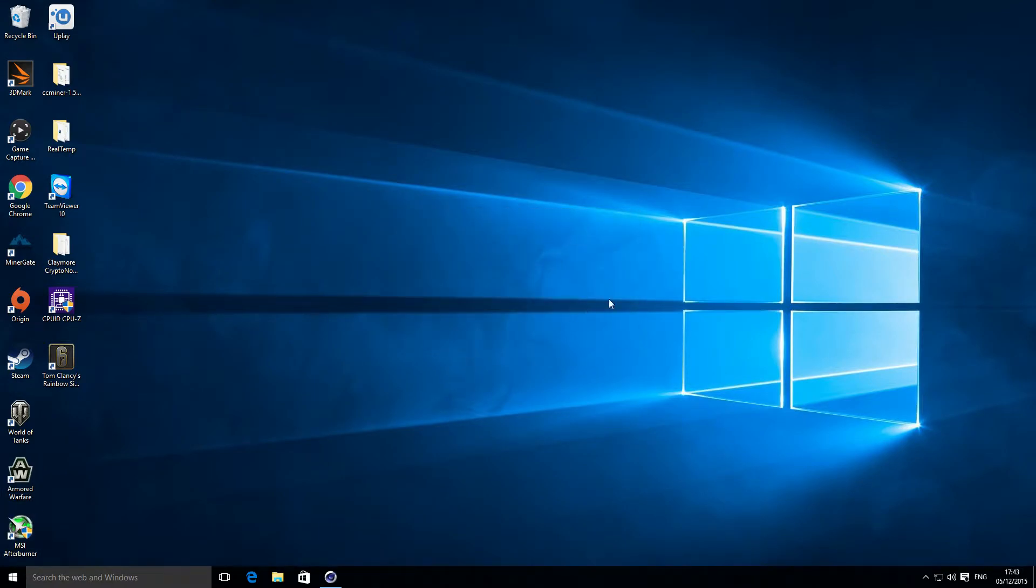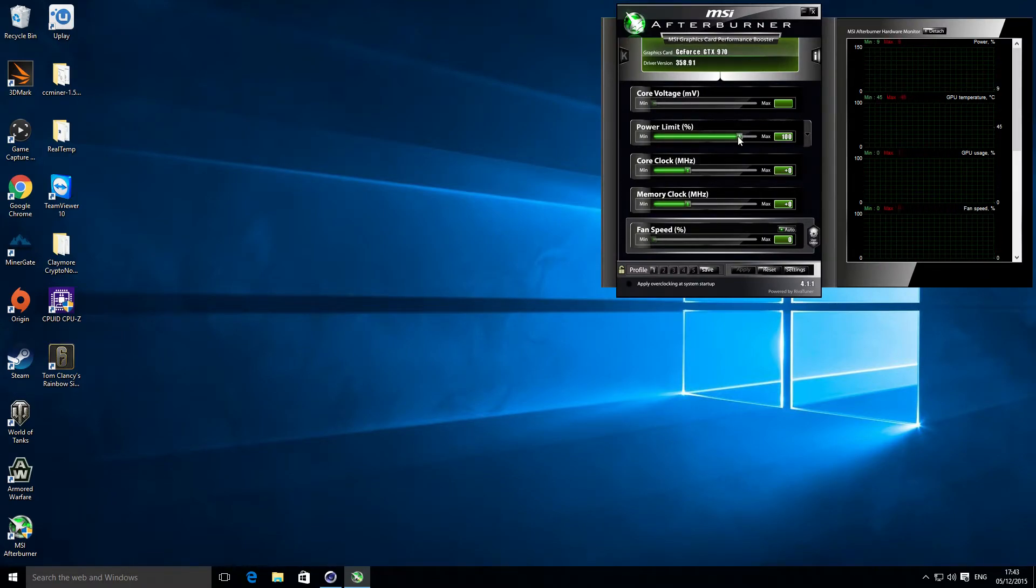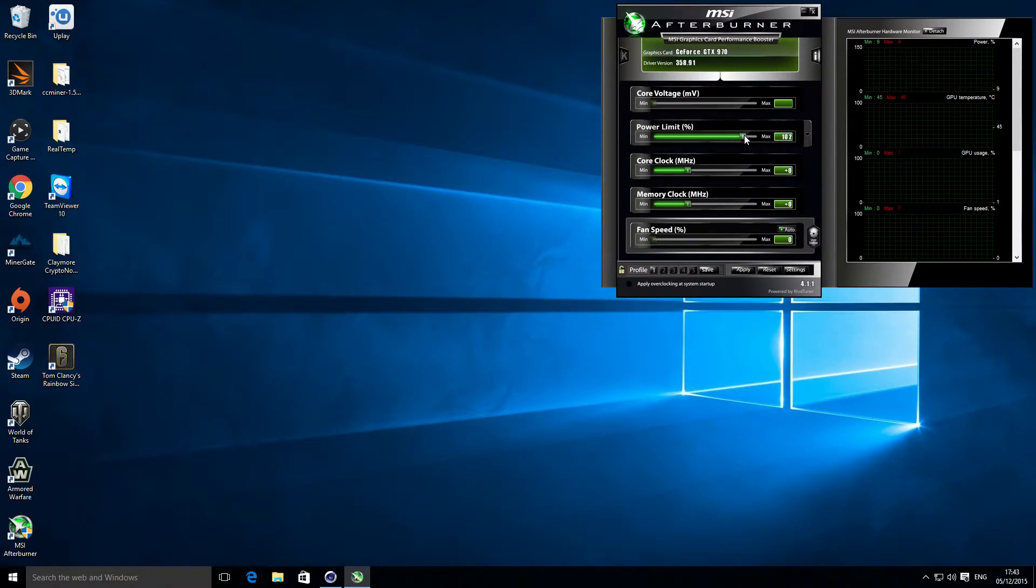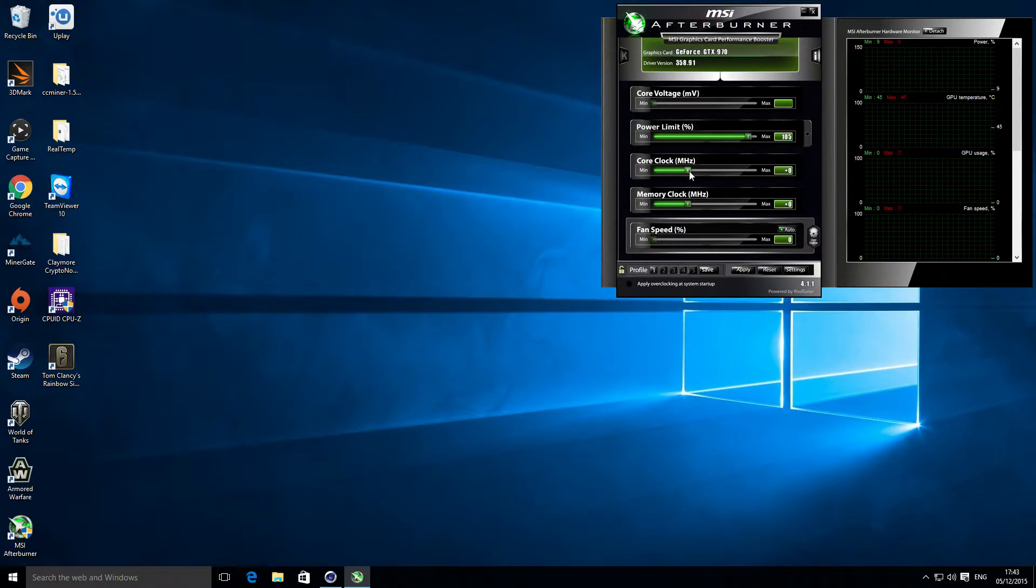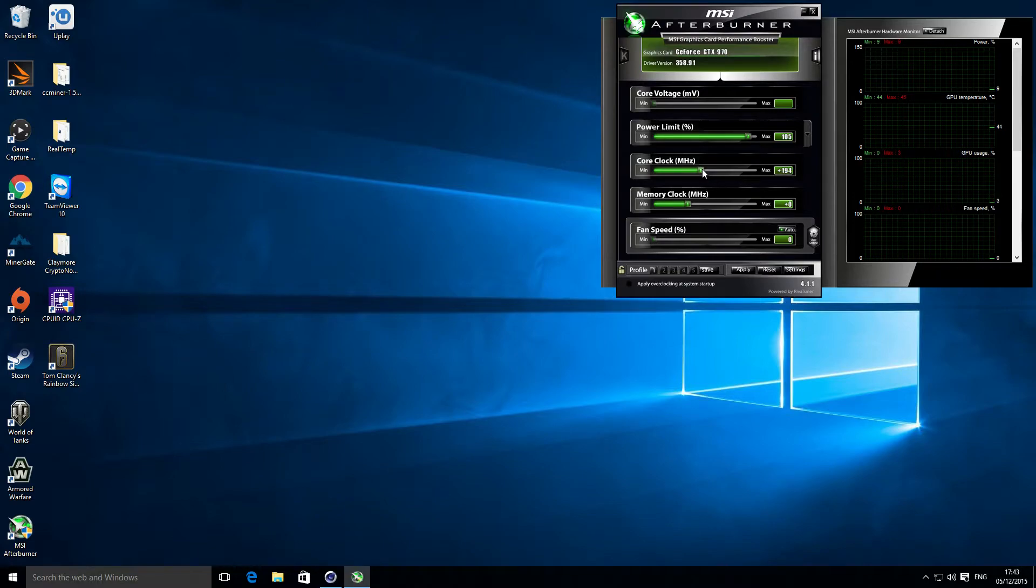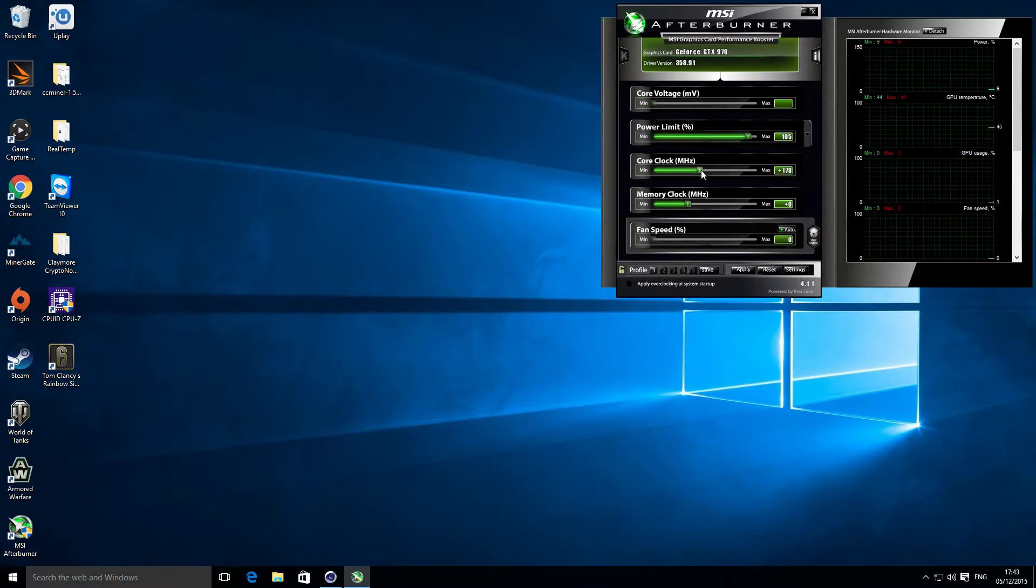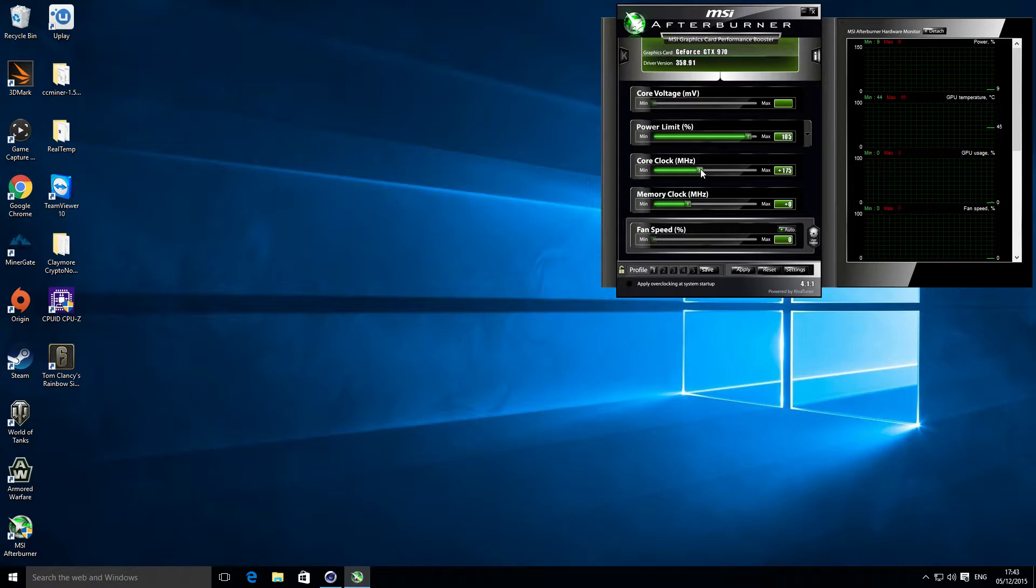I'll just put the power limit to 105 and I'll put the overclock... I'm not too sure whether it'll run stable, so I'm going to be a little bit tepid. I'm going to run it at 175 additional.